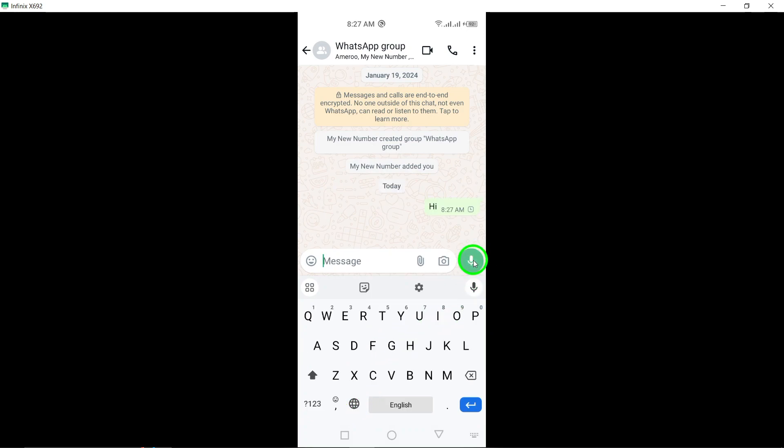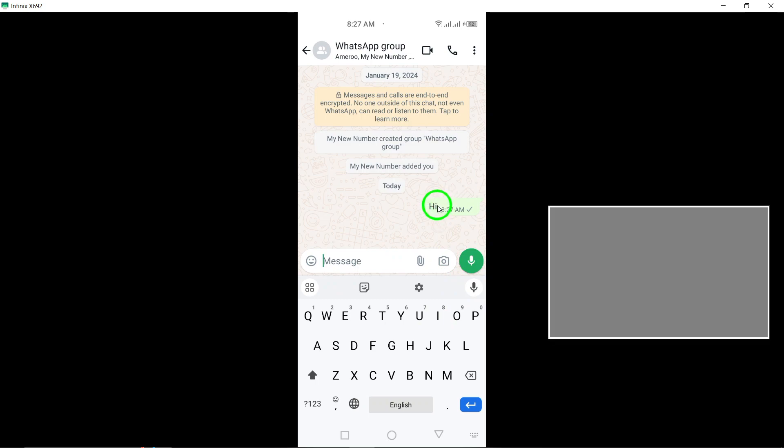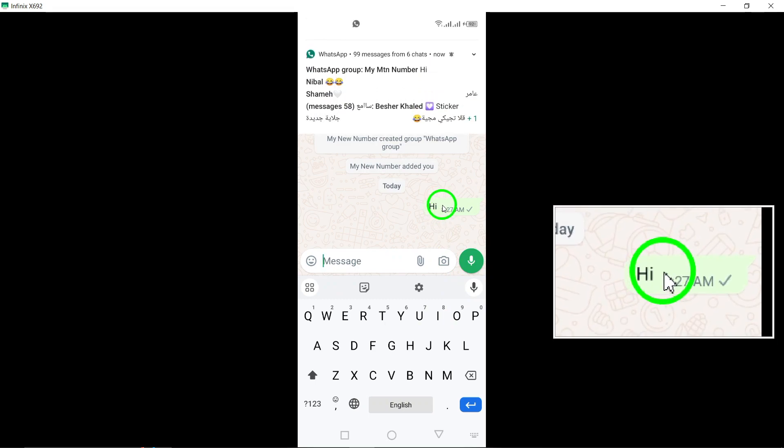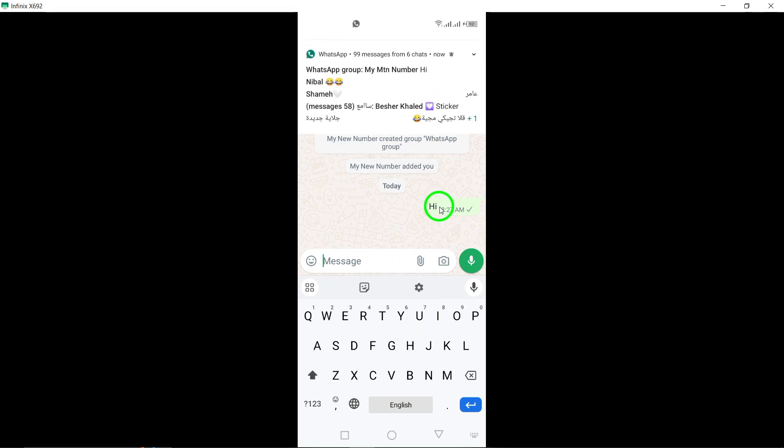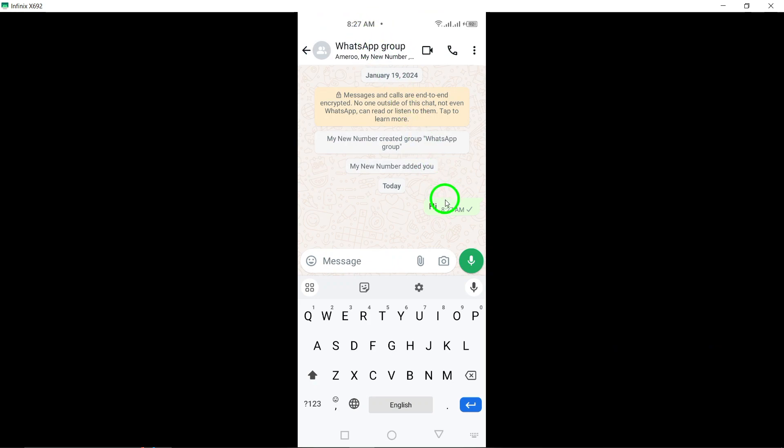Once you are in the group chat, locate the specific message that you wish to remove for everyone in the group. Step 4.